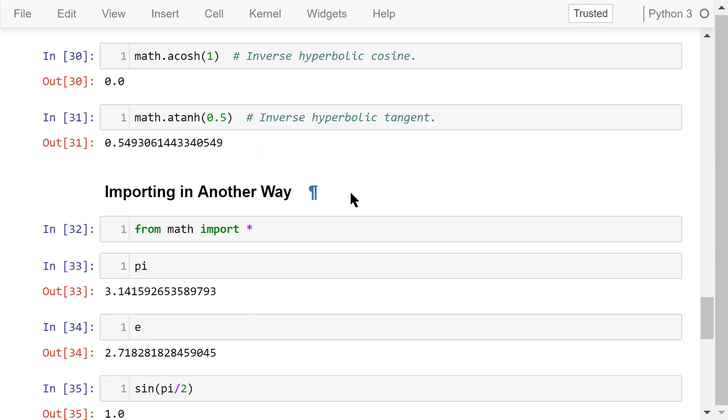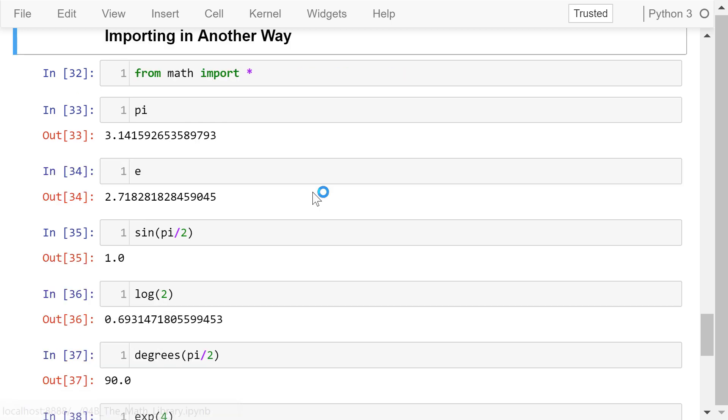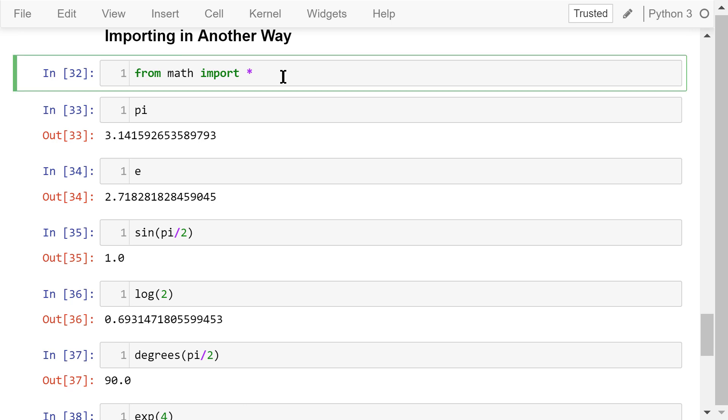Some people find it really annoying because they have to type math dot every time they try to use a function in the math library. Well, they don't have to. They can import the math library in a different way to make their life a little bit easier. Instead of import math, we use this statement: from math import star.